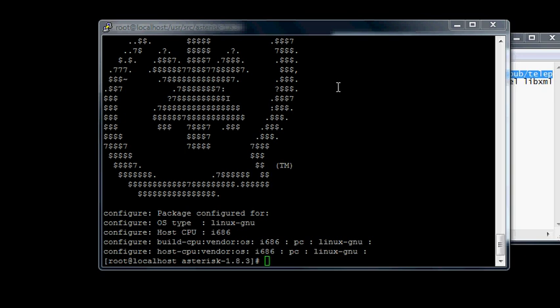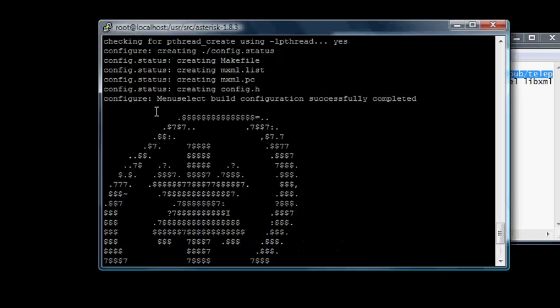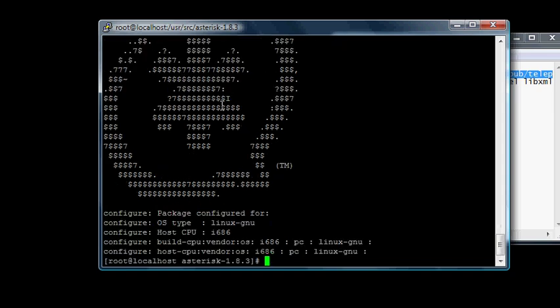So what we got at the end of the ./configure is this. This means everything's there, ready to install.